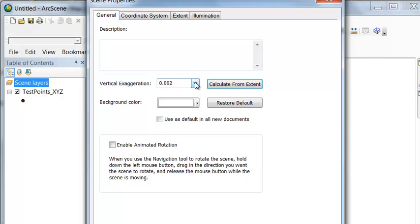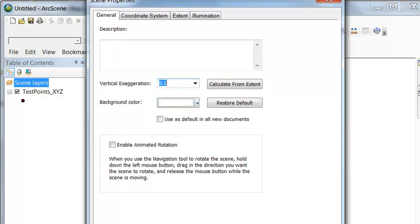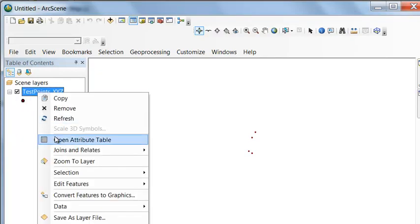Let's make it a little greater than that. Let's make it 0.1. So here are our 3D points. Zoom to layer.